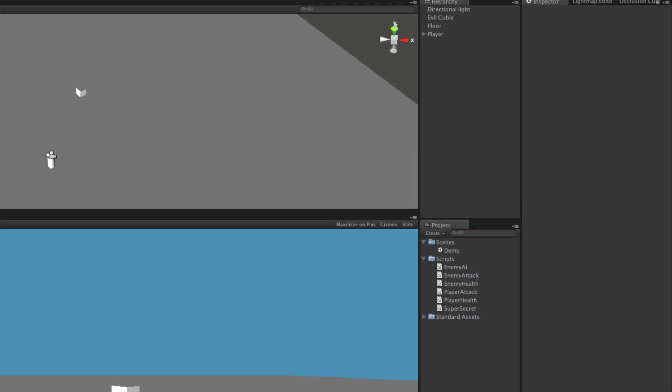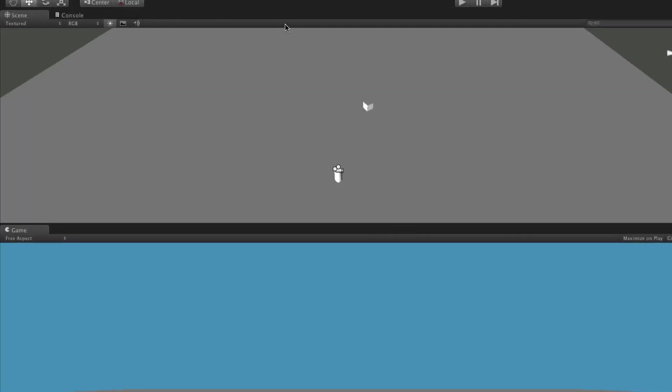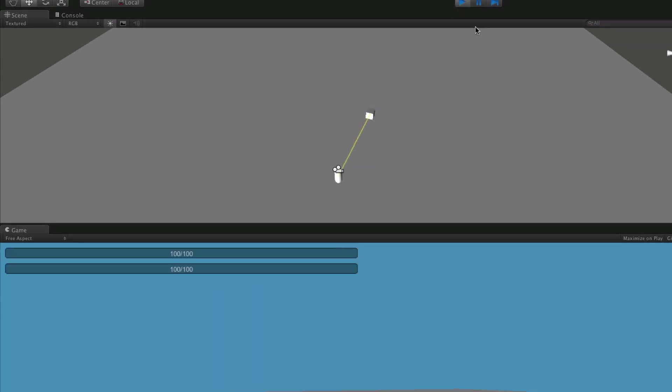Alright we'll just make a quick check make sure there's no errors. Now we'll start it up and we're just going to stand here and let them hit us make sure it's working. There we go we lost 10 health.